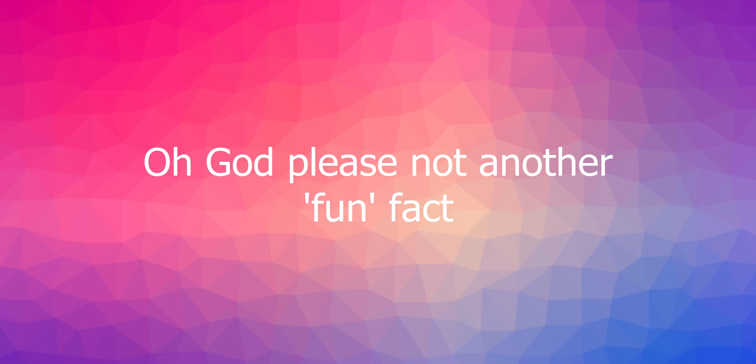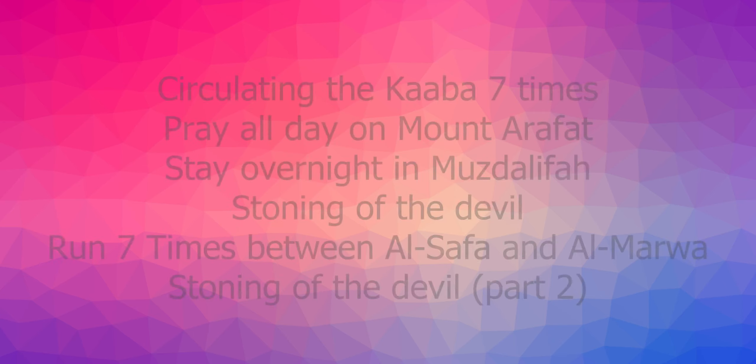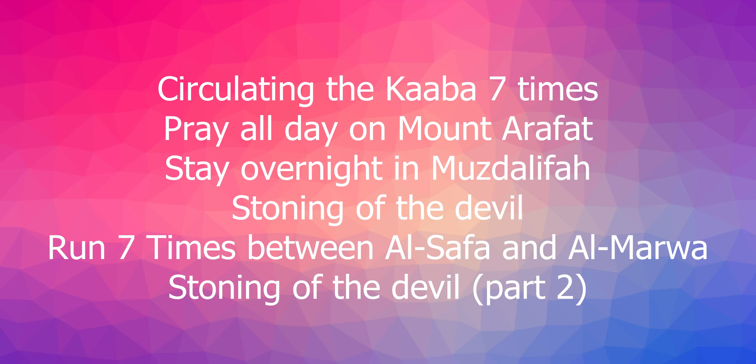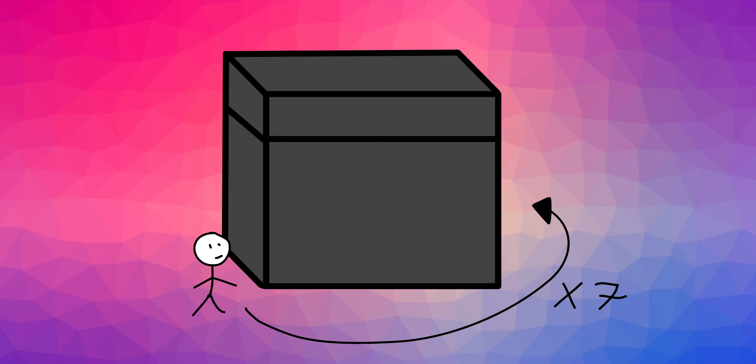Here's a fun fact for you before we continue. Mansa Musa built a mosque every time he stopped on the way to Hajj. Hajj being the pilgrimage in Islam, where Muslims go to Mecca in Saudi Arabia, and do several holy rituals, including circulating a black cube-shaped building called the Kaaba, seven times.